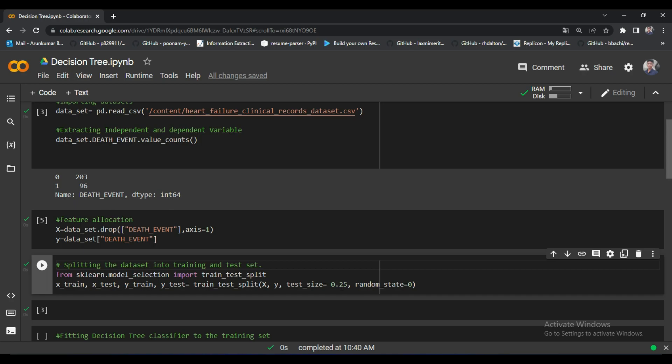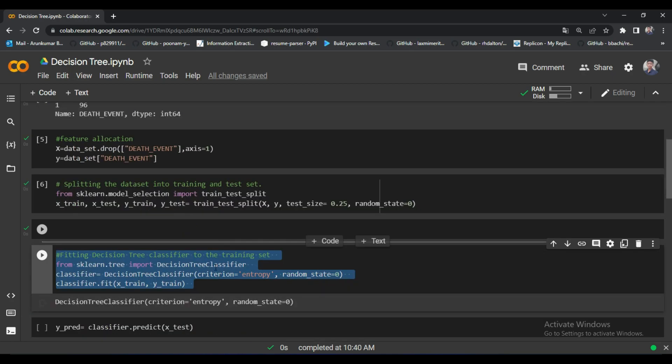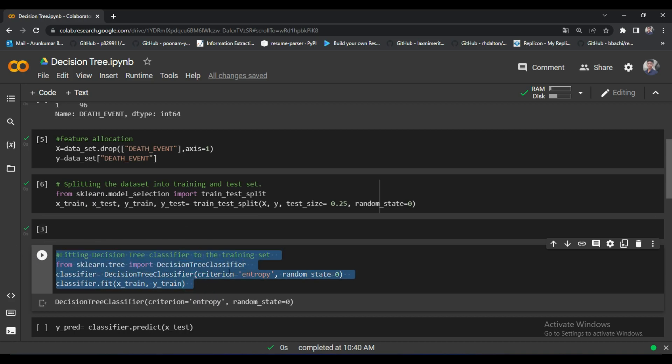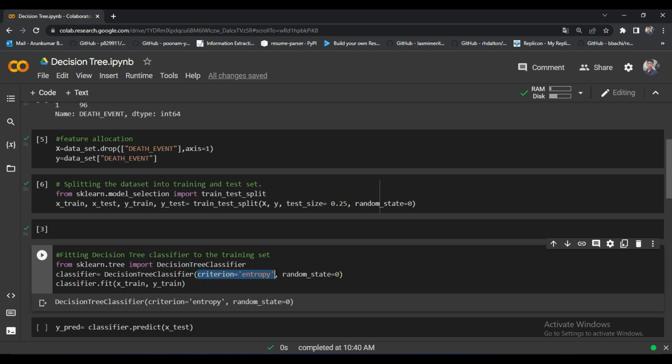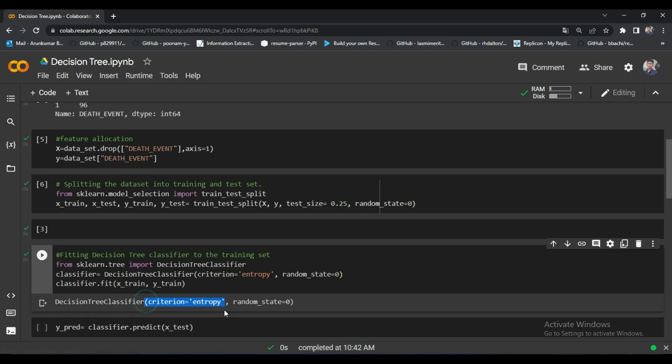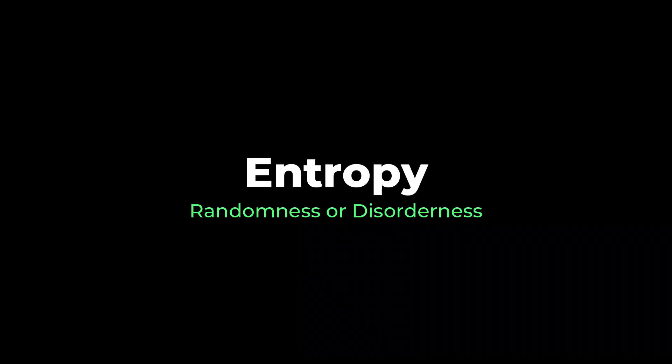Now the most important and interesting step of this algorithm comes here. I wrote the code for implementing the Decision Tree Classifier algorithm. The important thing here is I set the criteria as entropy. This parameter holds some mathematics behind itself. First you have to understand what is meant by entropy. In simple words, entropy is randomness or disorderliness in the data. This is the one line about entropy.